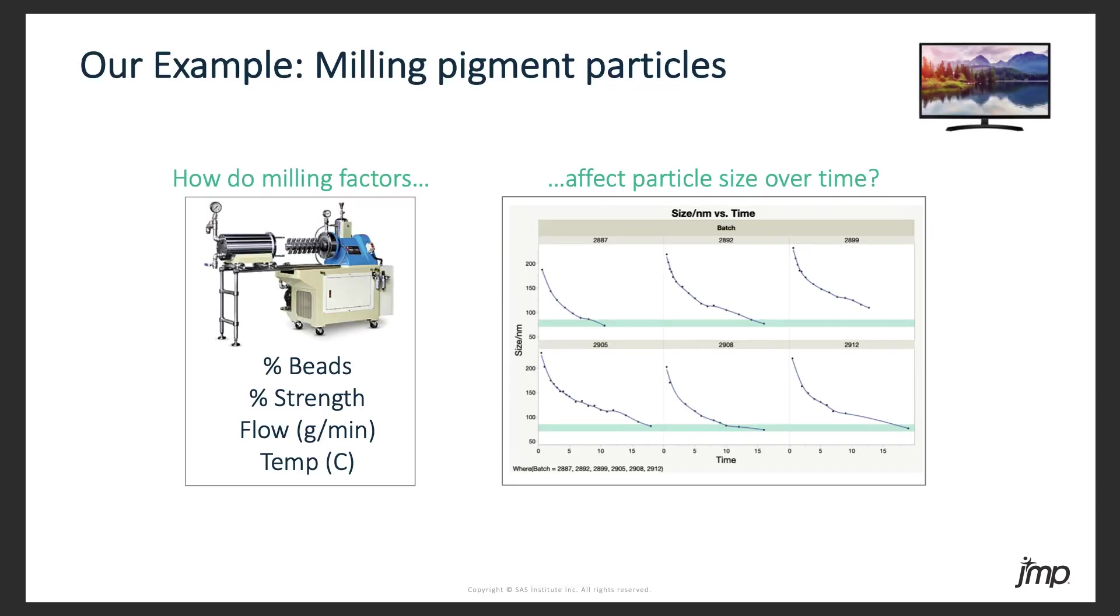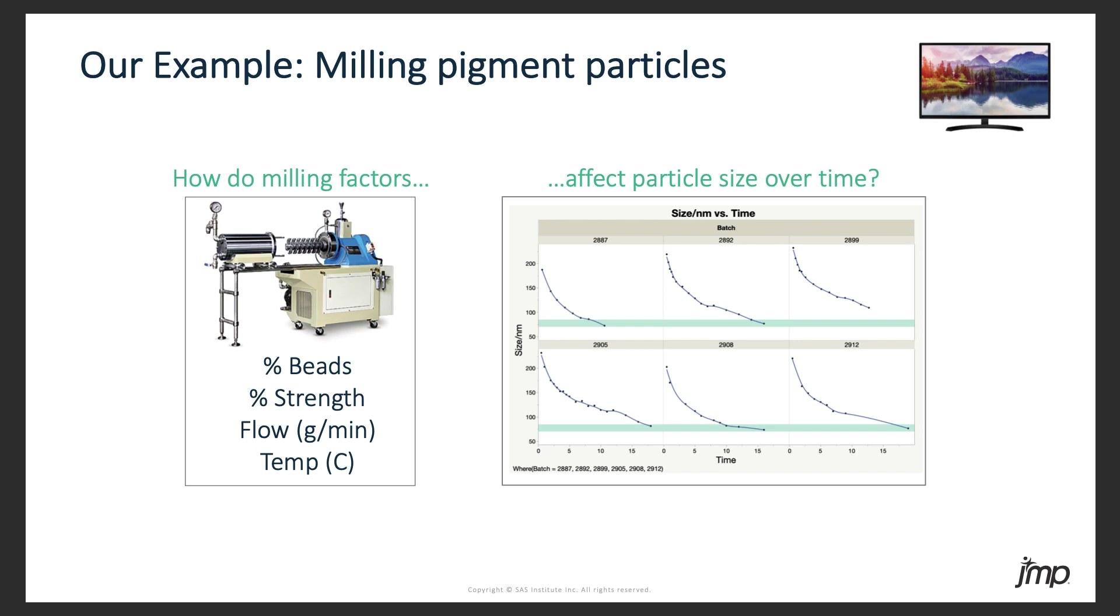Let's move on to one more example, the one we'll work on in JUMP, which has to do with the milling of pigment particles for making LCD screens. The pigment for these screens needs to be milled down to a particular target size using a bead mill. There are a number of factors we can control in this milling process, for example flow rate or temperature, and we want to know how these factors affect the decrease in pigment particle size over time. Particle size over time forms yet another curve, and in the panel on the right we actually see curves from six different milling runs with our target particle size shown in green there.